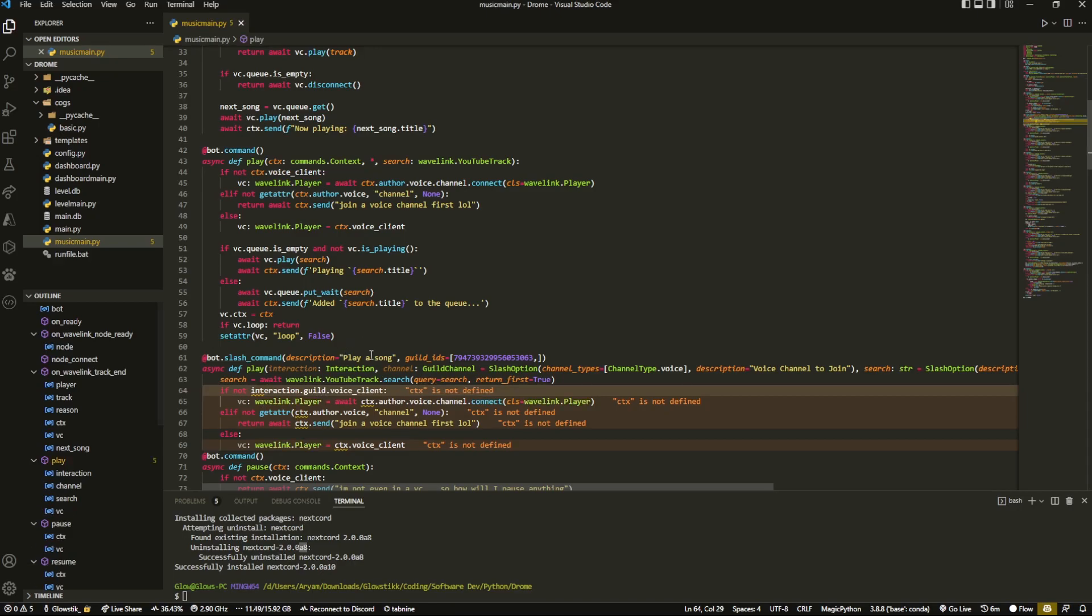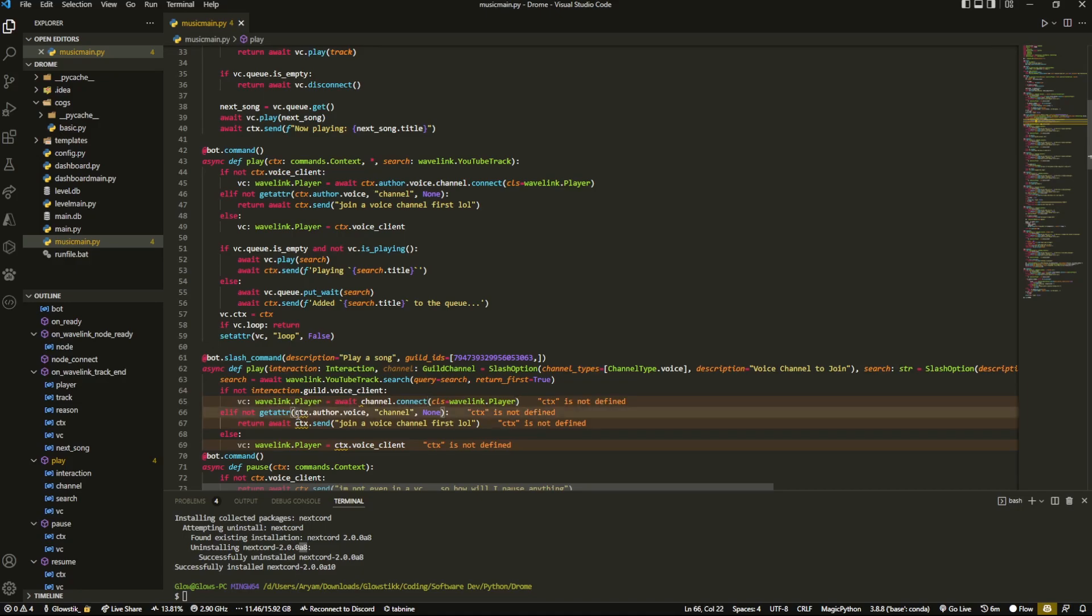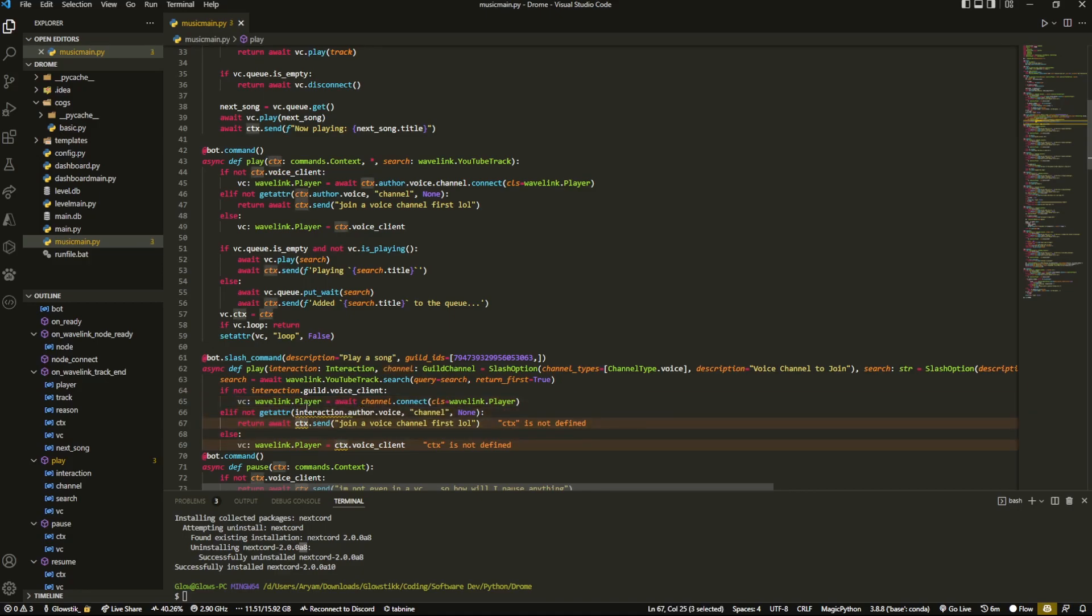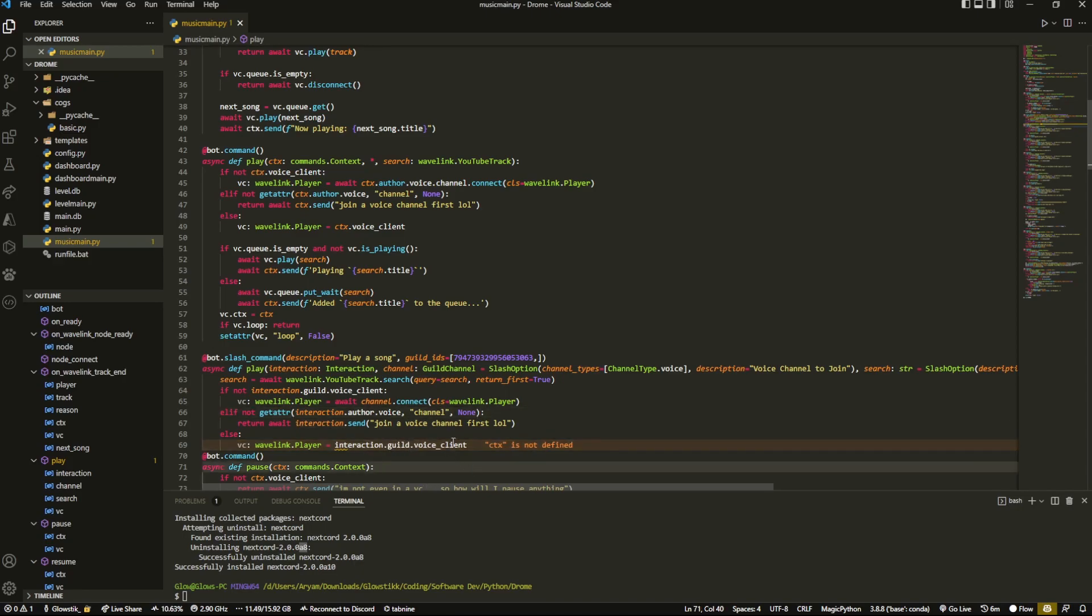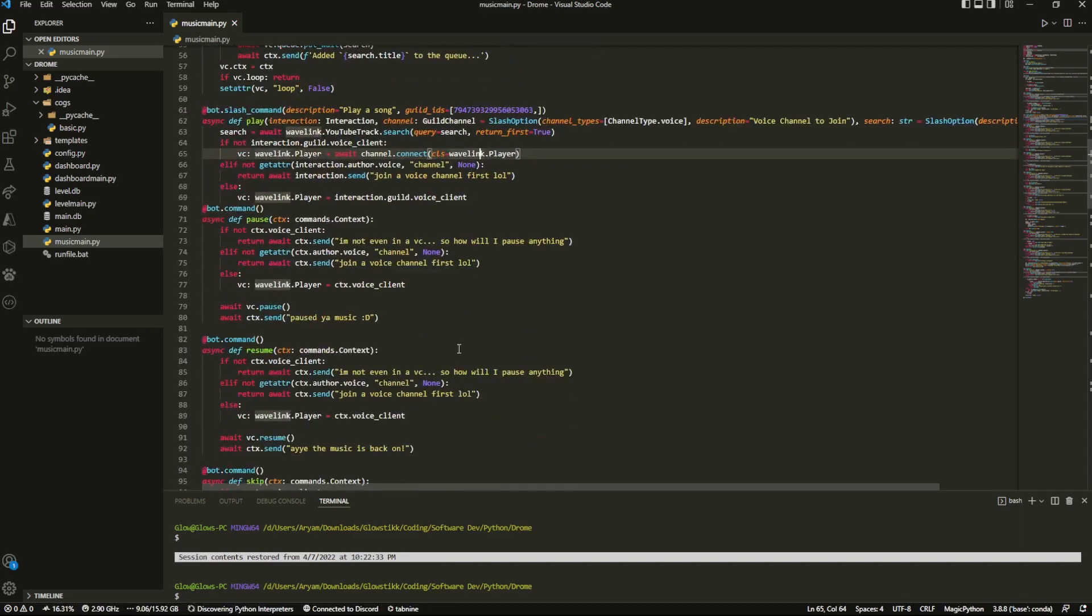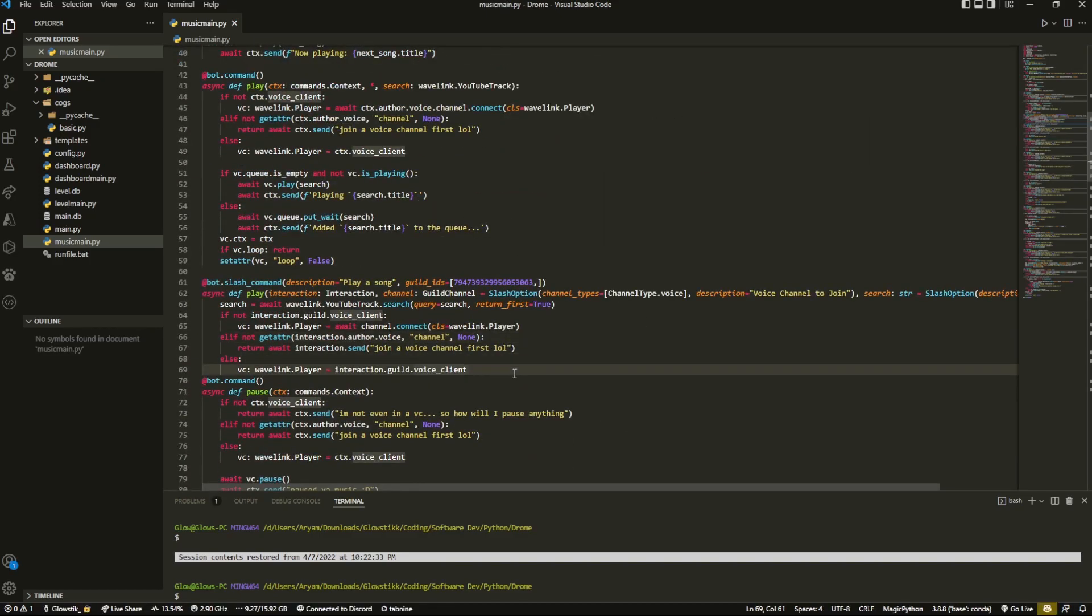And then over here instead of ctx.author it's just going to be channel.connect. So await channel.connect like so. And then over here instead of ctx.author.voice it's just going to be interaction.author.voice. So and over here also I think I spelled interaction wrong. Never mind. This is going to be interaction.send and this is just going to be interaction.guild.voice_client.